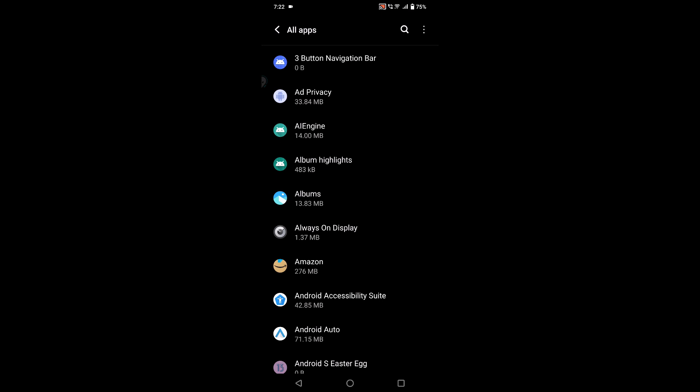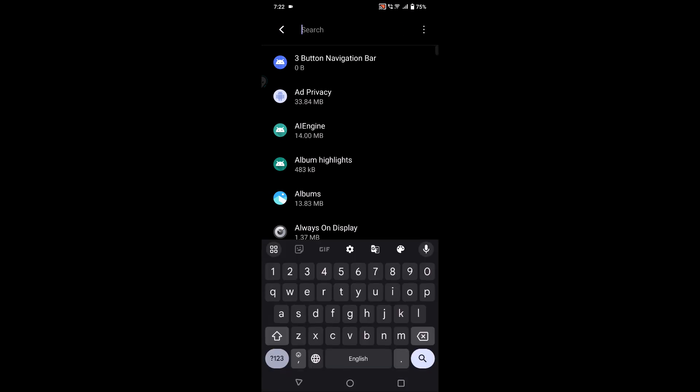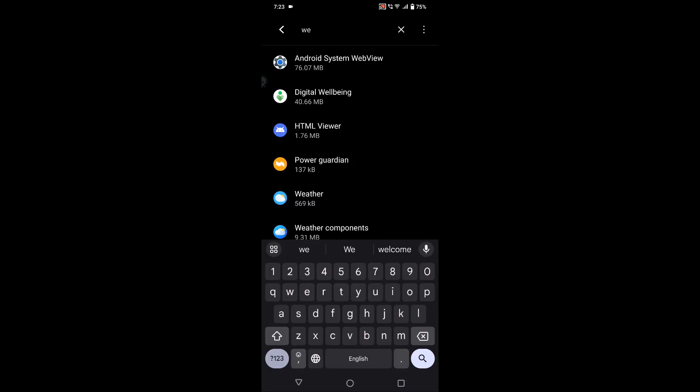Now just use the search bar and search for 'web'. Once you search, you'll see Android System WebView - this is the app.